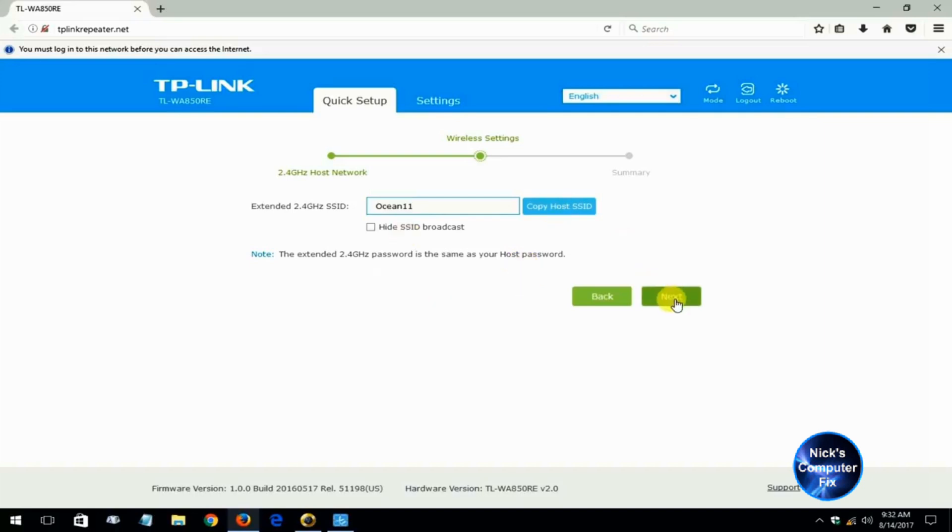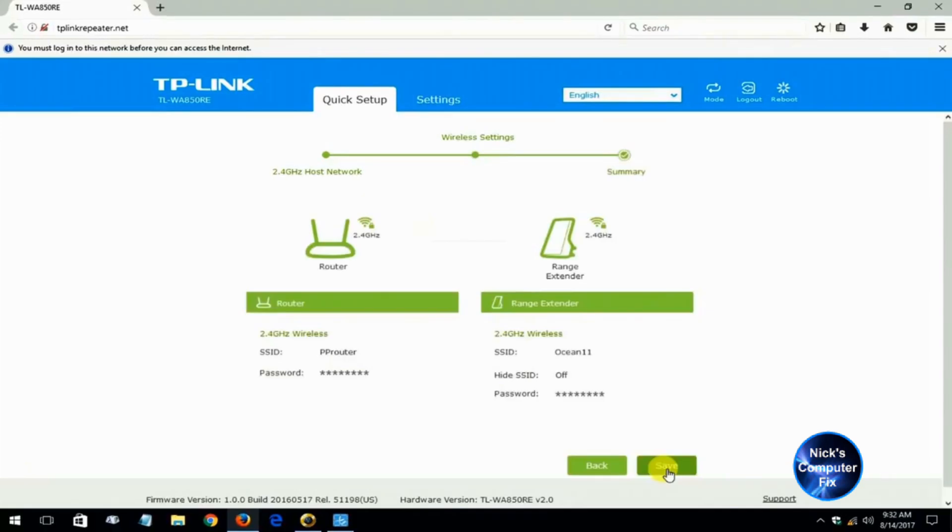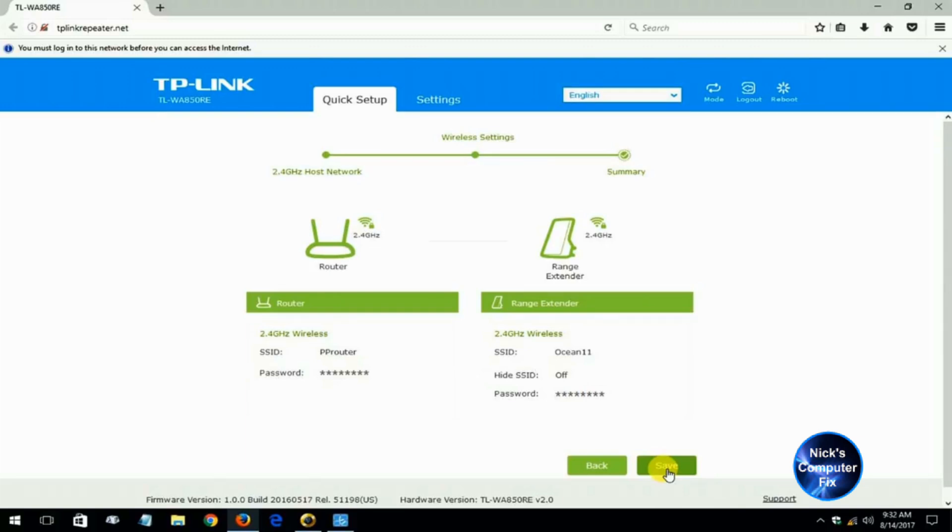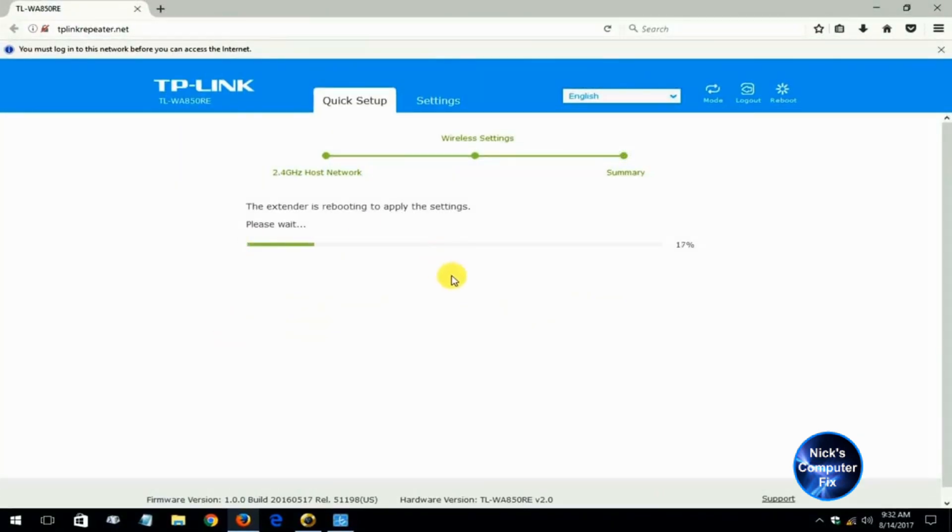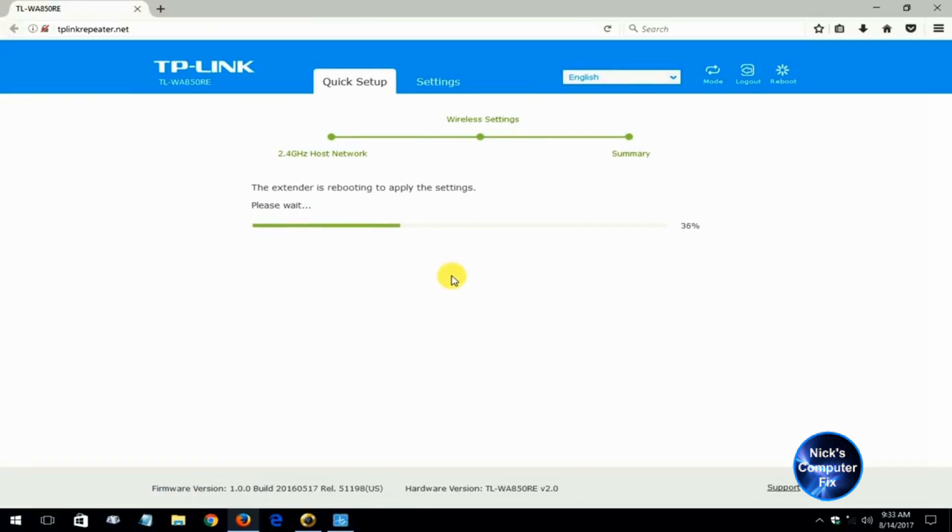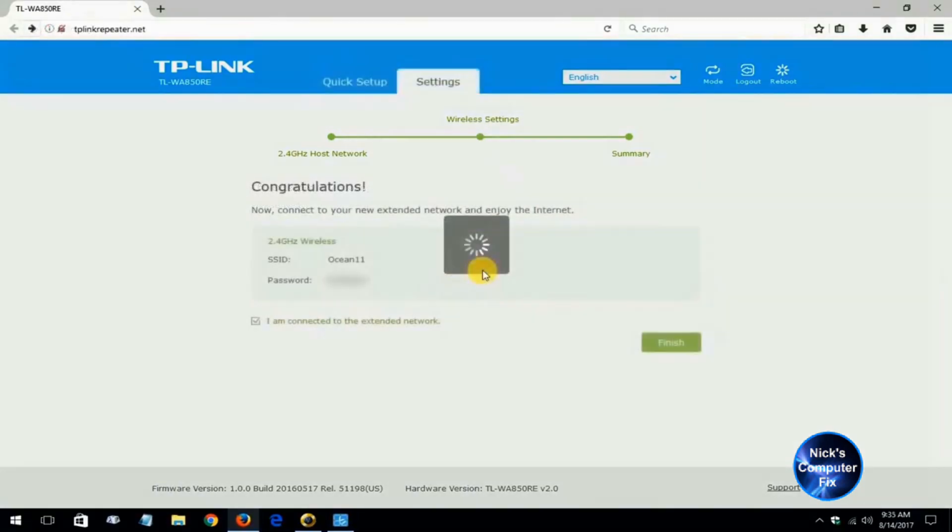Then click on next to move forward and you get this diagram that shows you your primary router name and password and the range extender's SSID name and password. Then you can go ahead and click on save and then it will go ahead and save all those settings that we just made to the TP-Link WA850RE extender. Once that is completed it'll come back and tell me that it's done and I can click on finish.